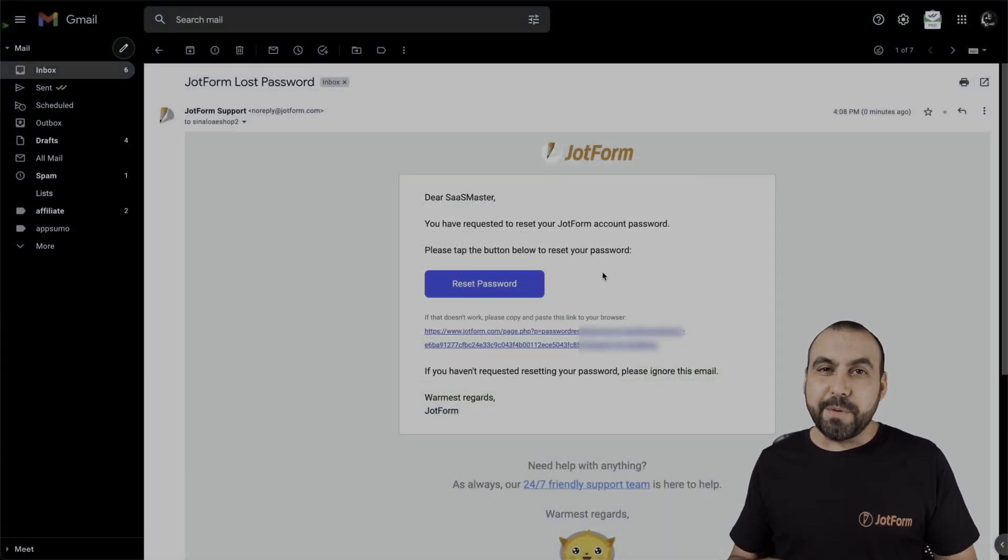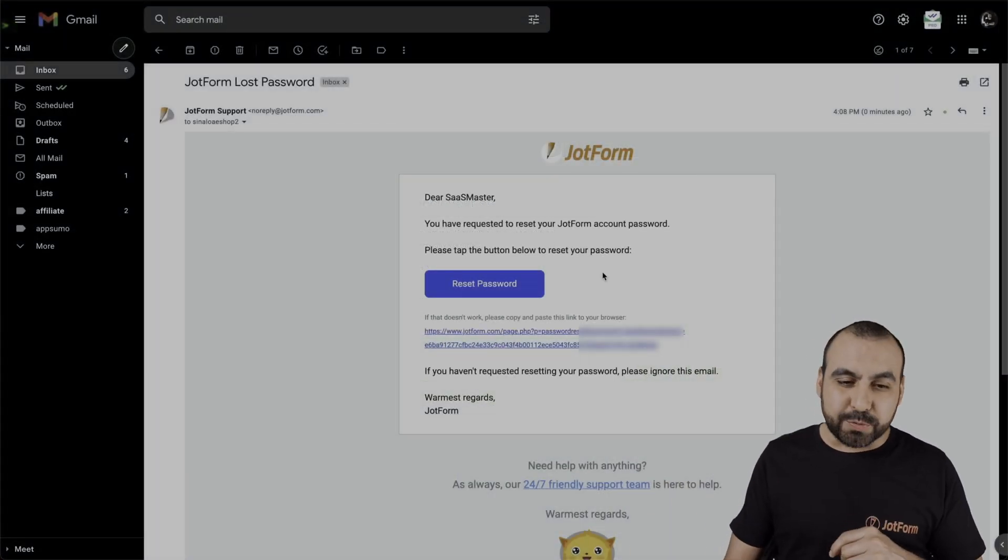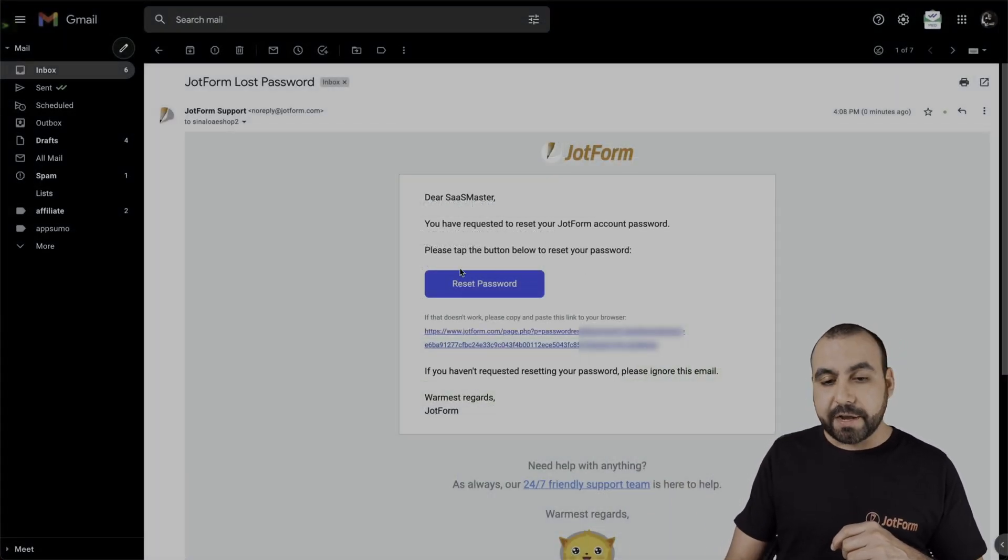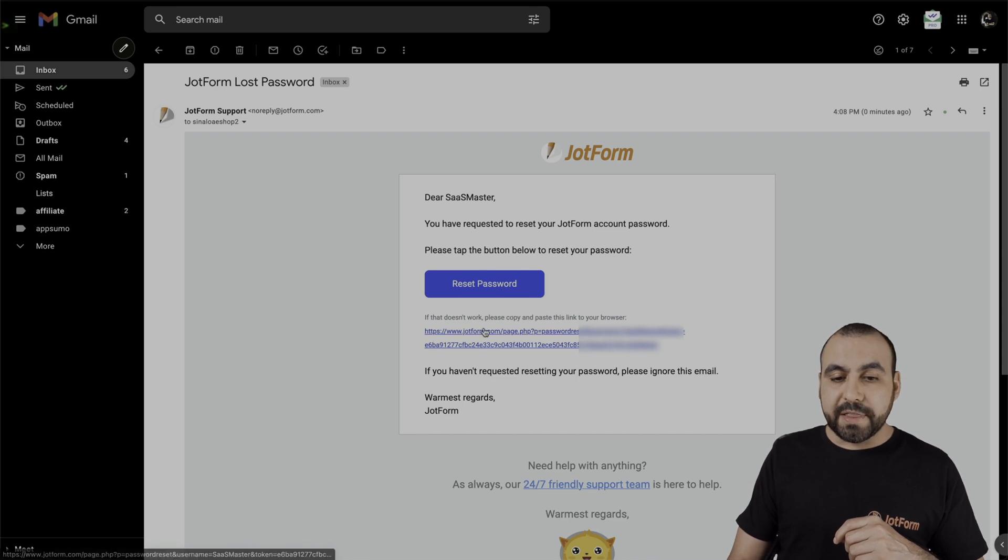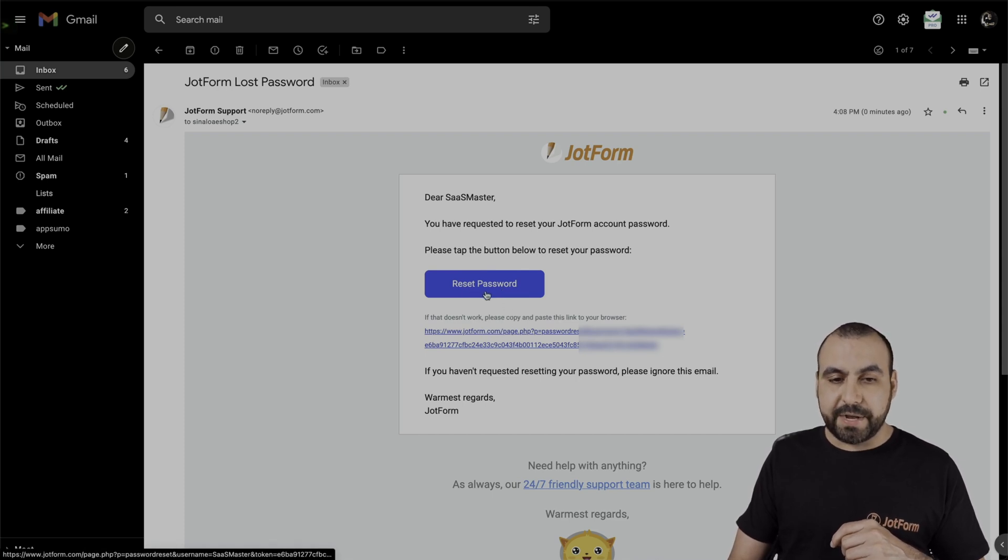All right. We just received the email to reset our password. We could either click on the reset password button or the link that's below it. So let's click on the button right here.